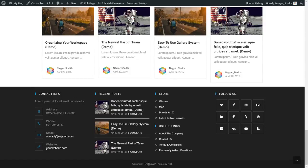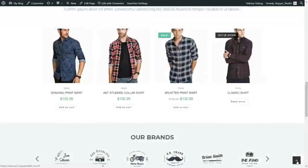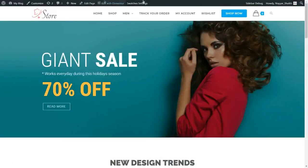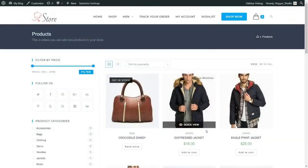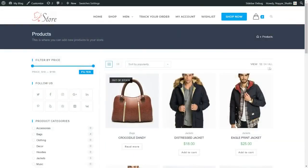I'll show you how to change the copyright text and put in your own company name. Then we have a back-to-top button — when you click it you'll be redirected to the top section. Now let's see the shop page and see how it looks. This is our shop page.